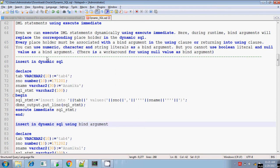Today I will explain how to execute DML statements dynamically using EXECUTE IMMEDIATE. We are constructing DML statements dynamically, and those dynamic SQL statements will be executed using the EXECUTE IMMEDIATE command. We will be knowing the column values only during runtime, and we'll be executing this dynamic SQL statement using bind arguments and placeholder values, or without using them. In both ways, you can execute the DML statements.